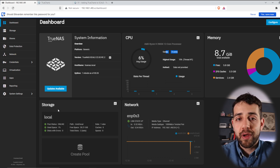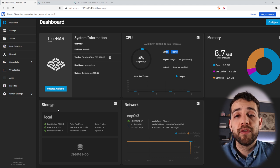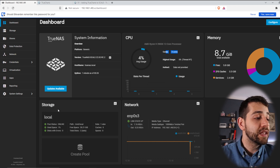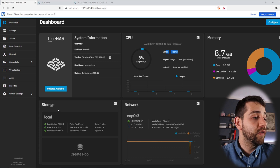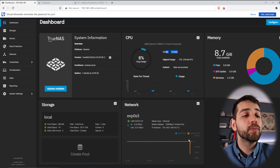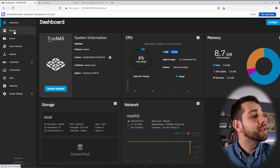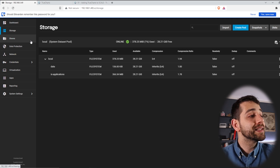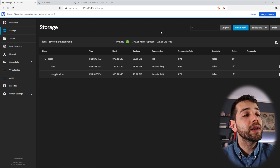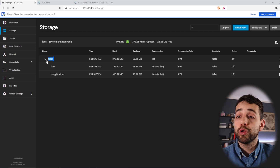In my case the mirror won't actually help because these two hard drives are running on the same physical drive since it's a virtual machine — if the drive fails, it will fail anyway. My network IP address is 192.168.1.49. If I go to Storage, I can see the pool I have set up: one pool configured as a mirror, named 'local'.